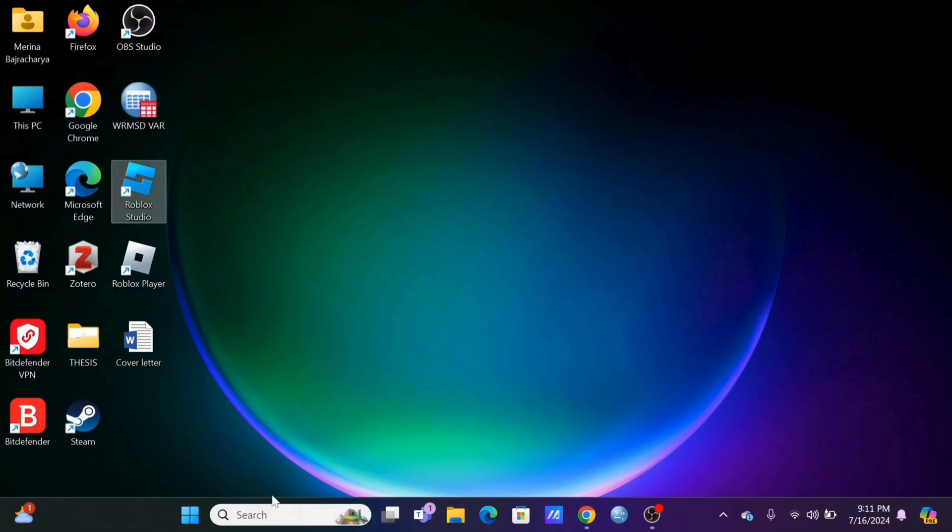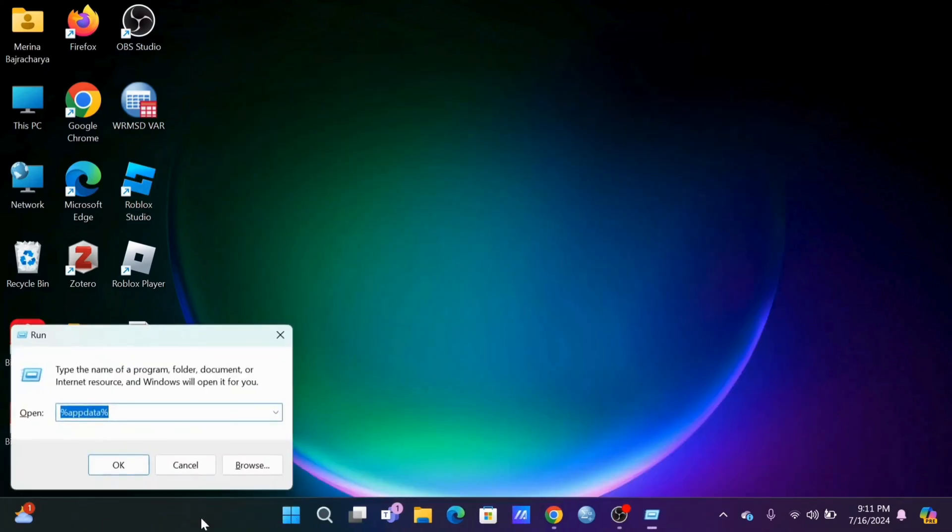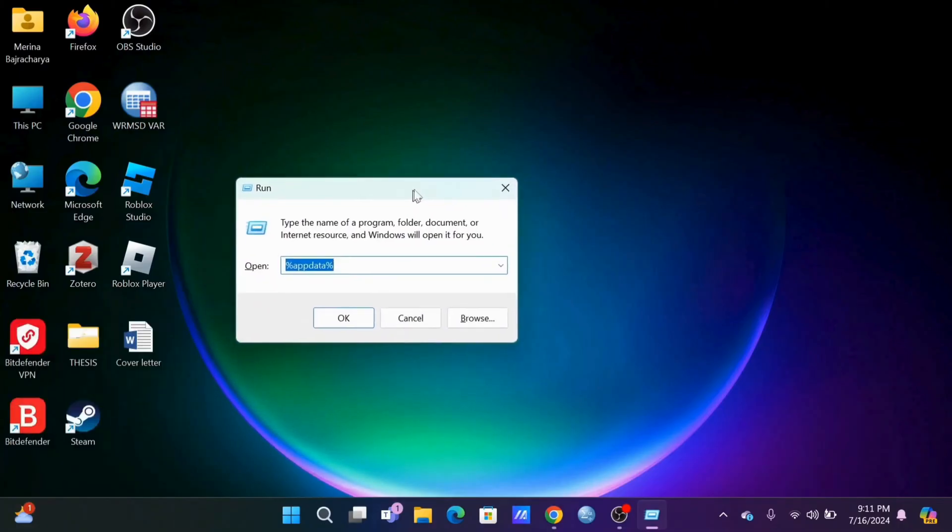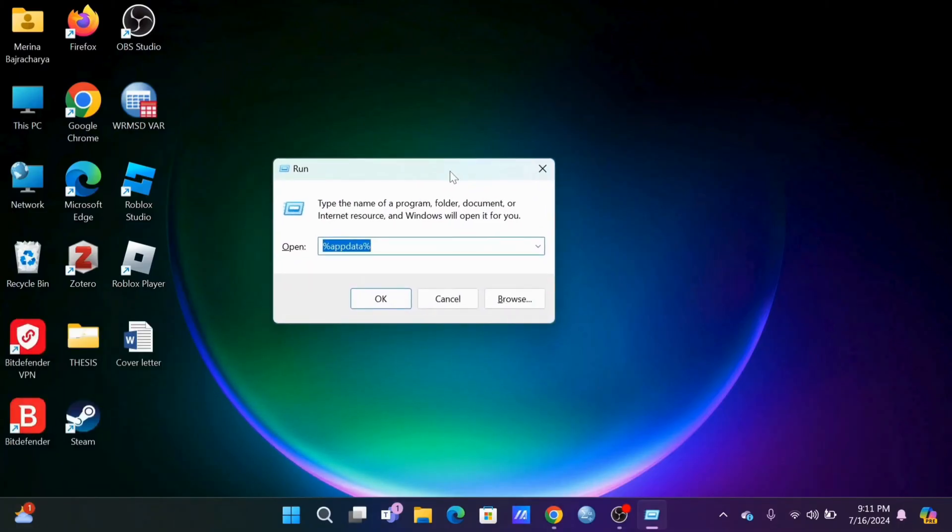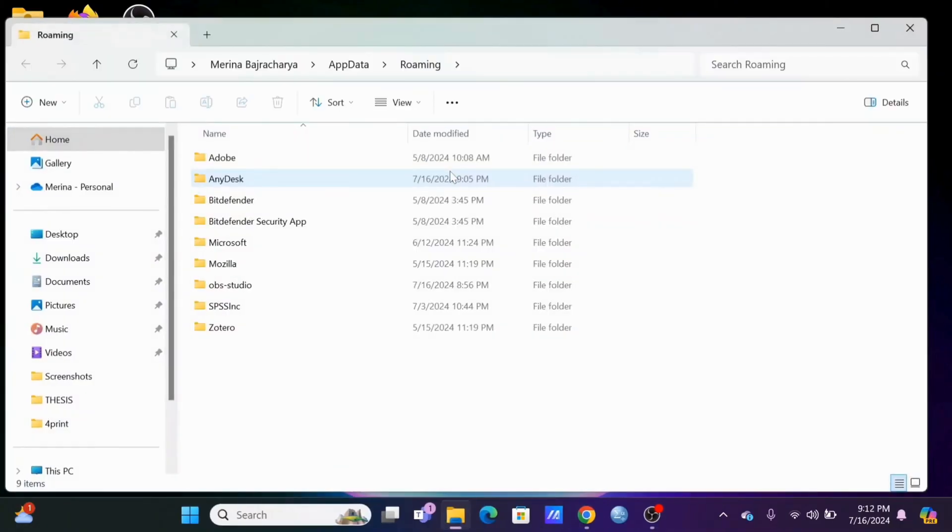Once you do this, in the search bar you need to search for run. Now over here, type in %appdata%.